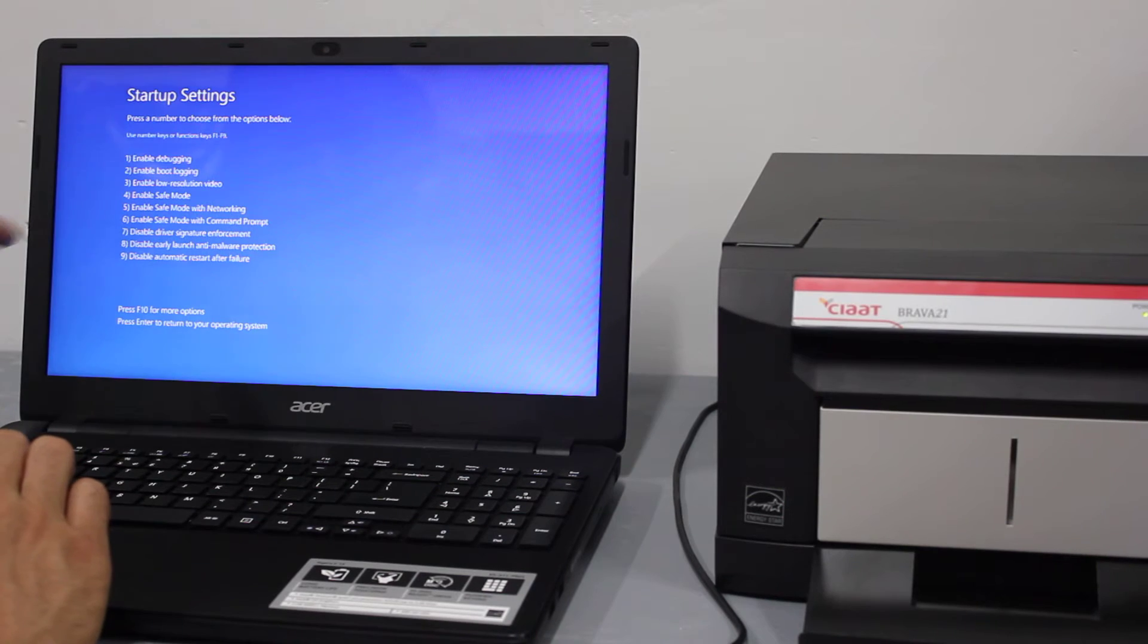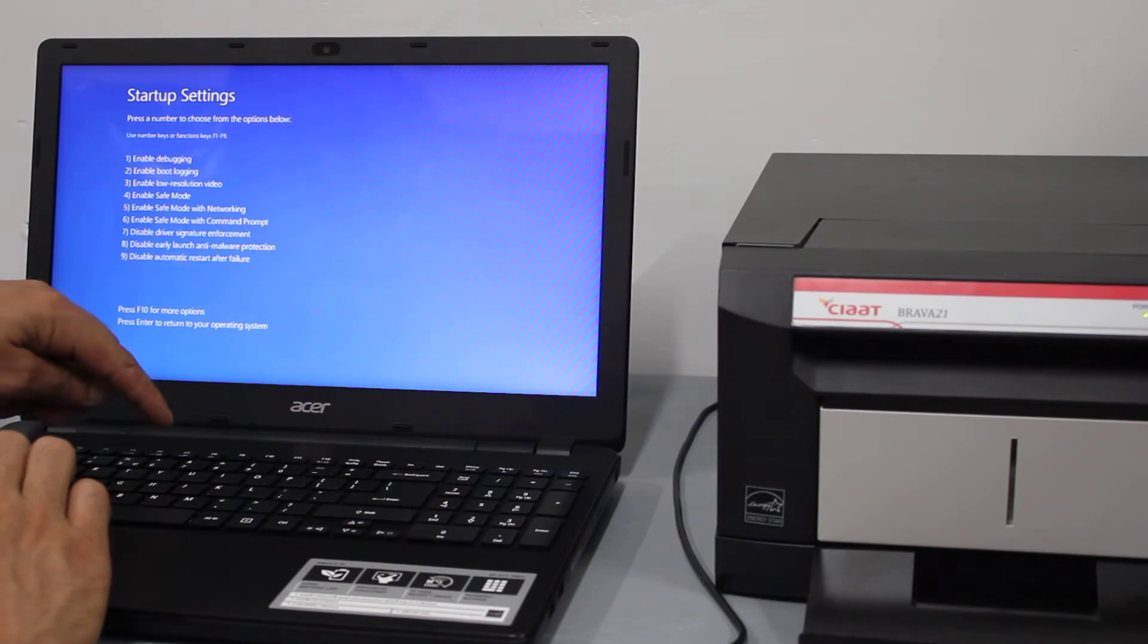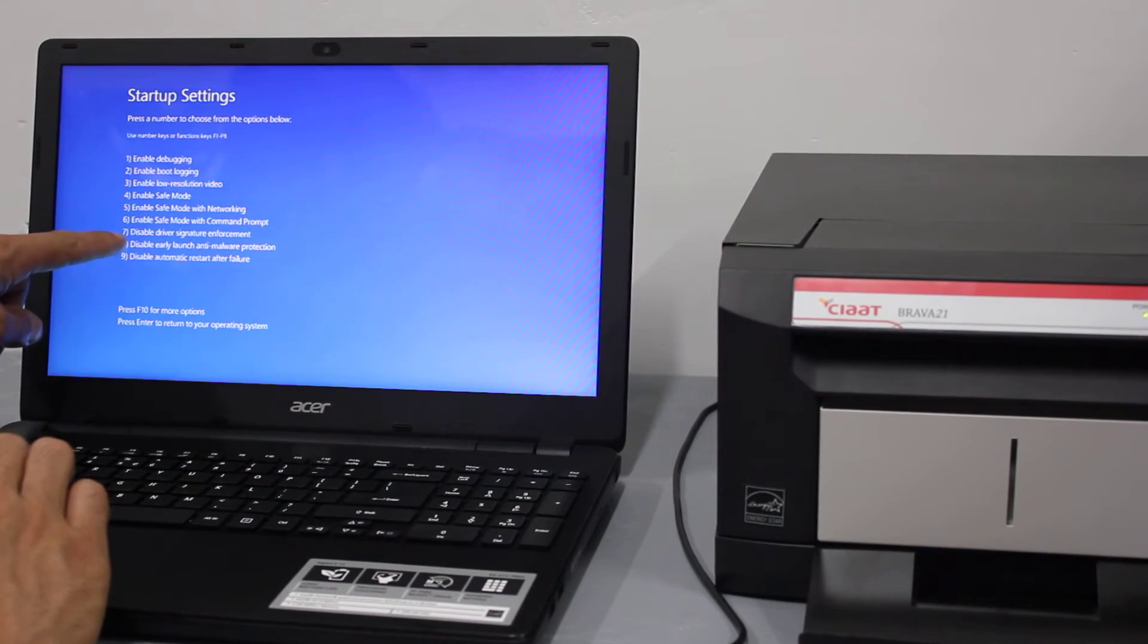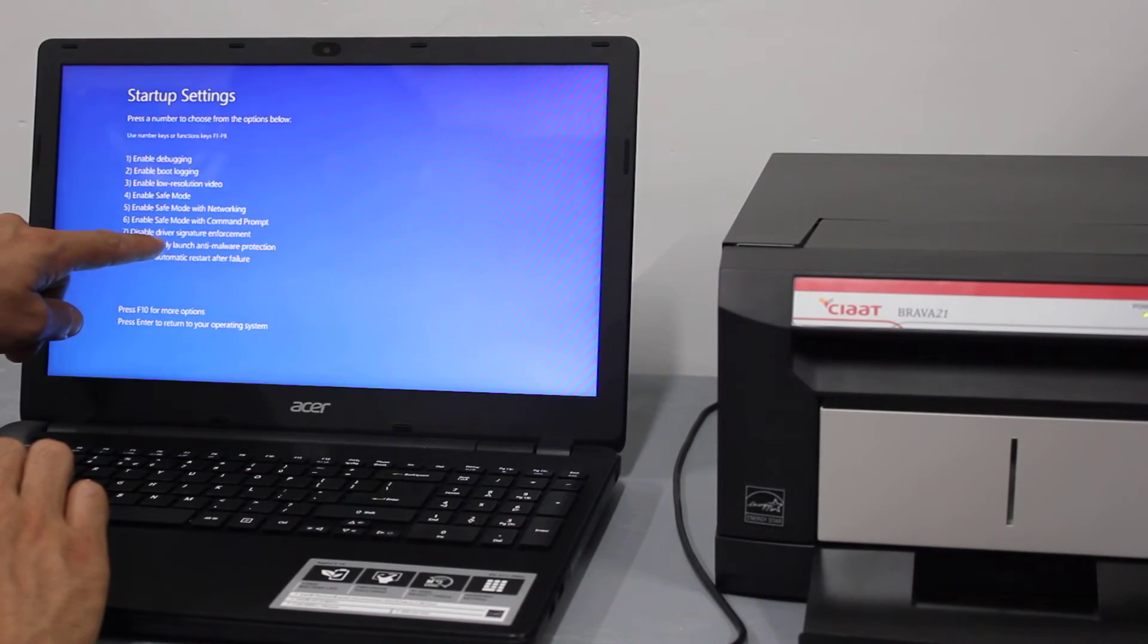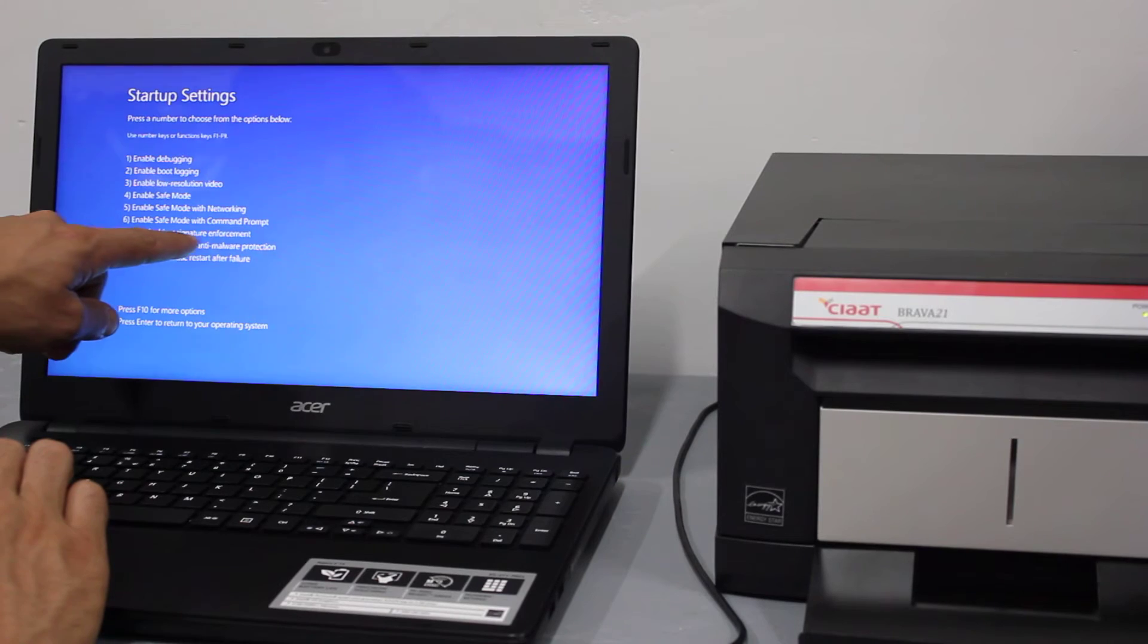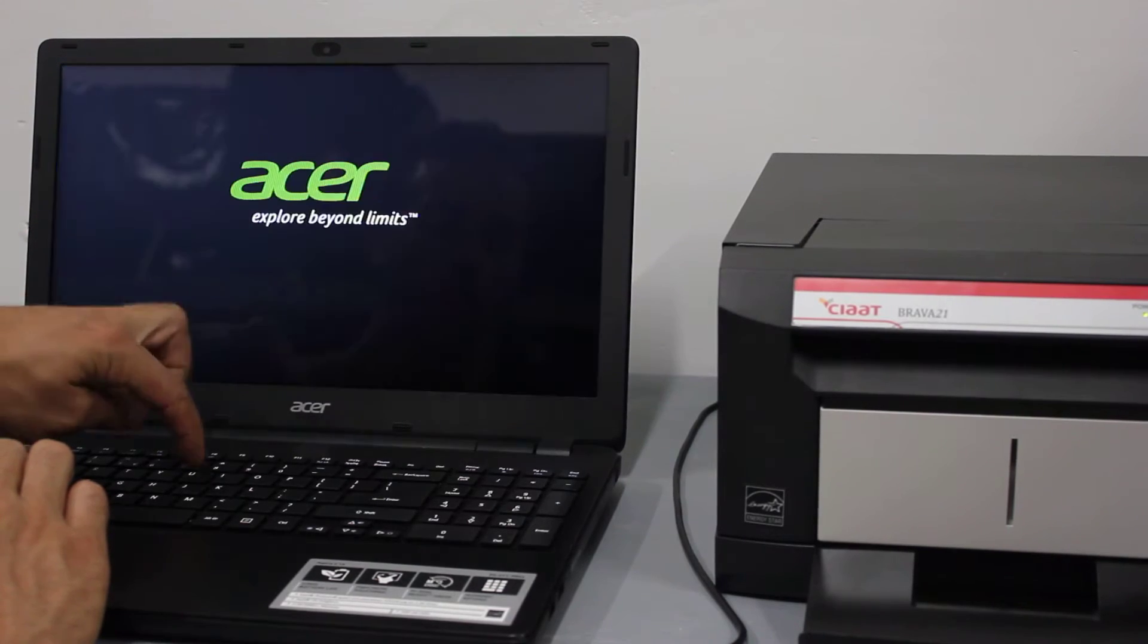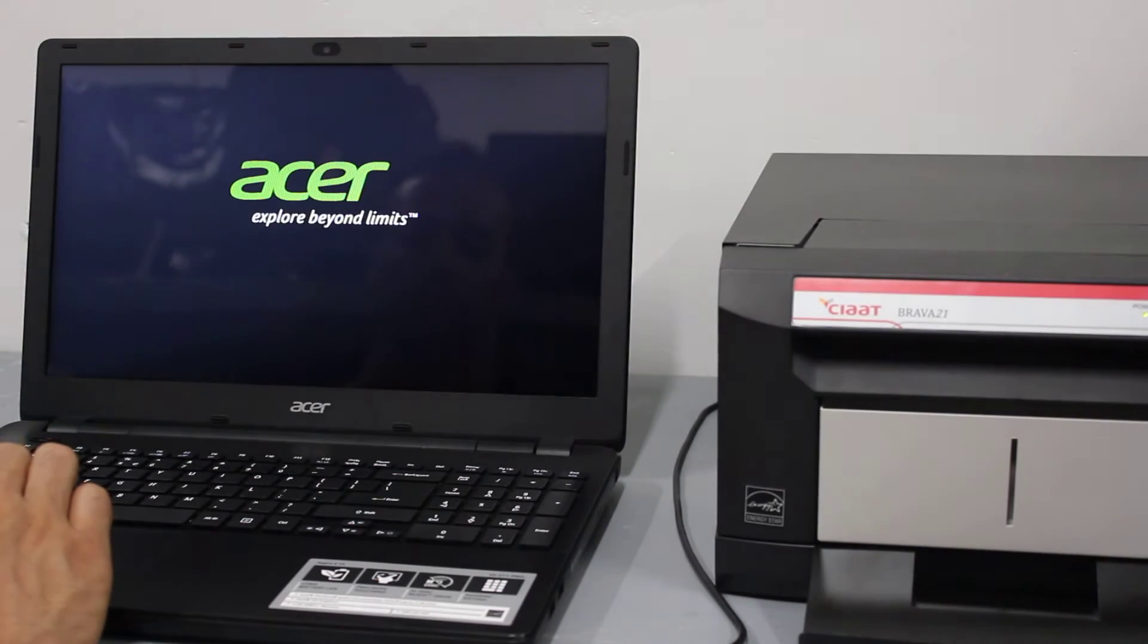Here we're going to press the number 7 key. Number 7 is disable driver signature enforcement. I'm going to press 7.